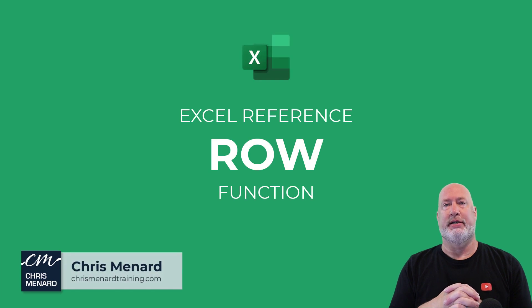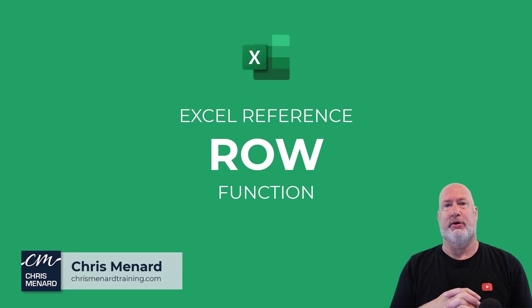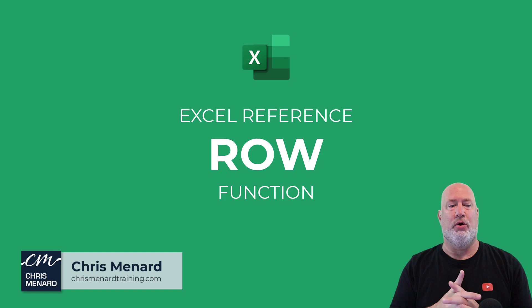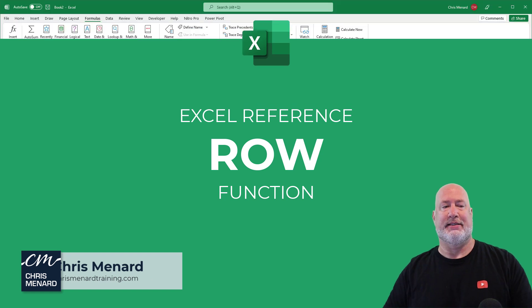Hello, I'm Chris Menard. In today's Excel One Minute Videos, I'm going to look at the row function in Excel.